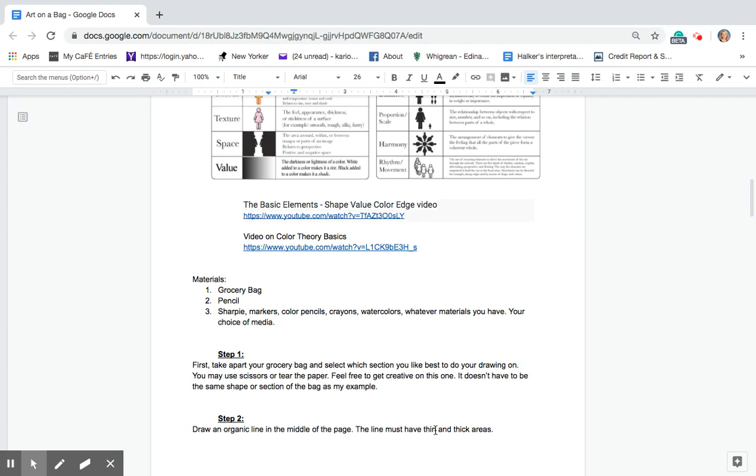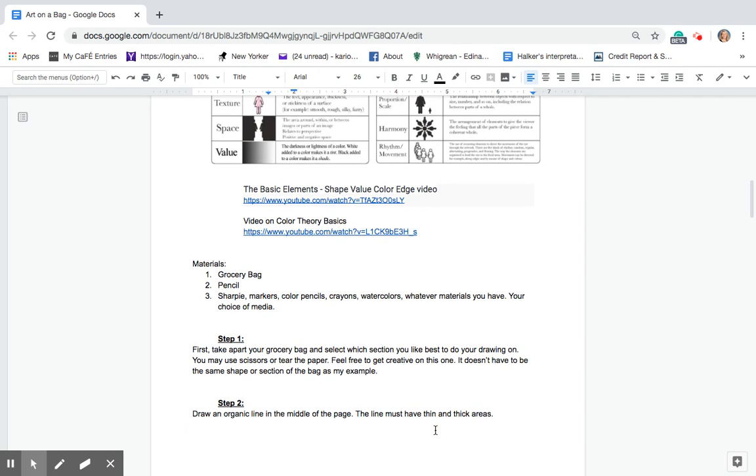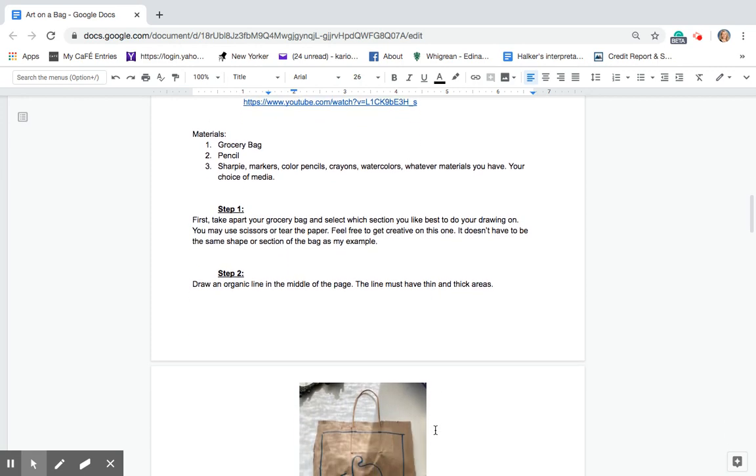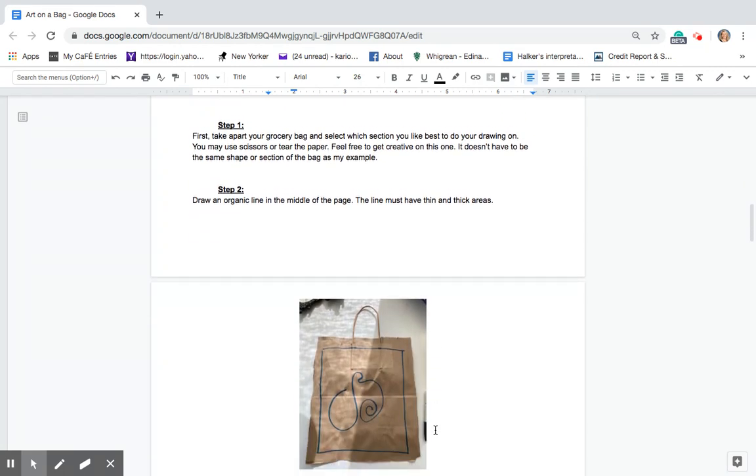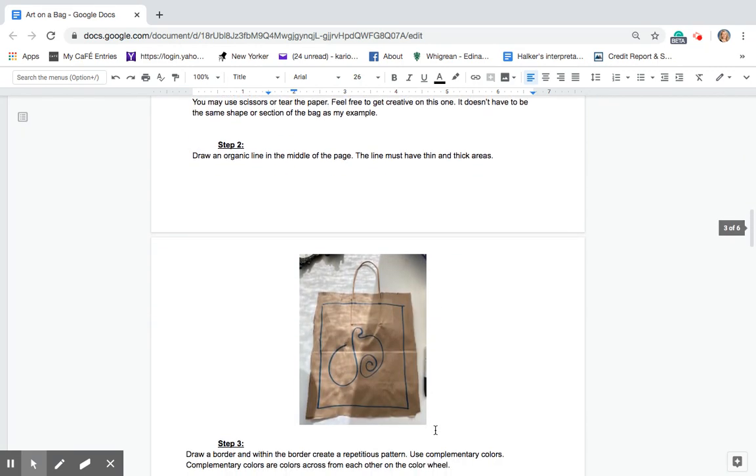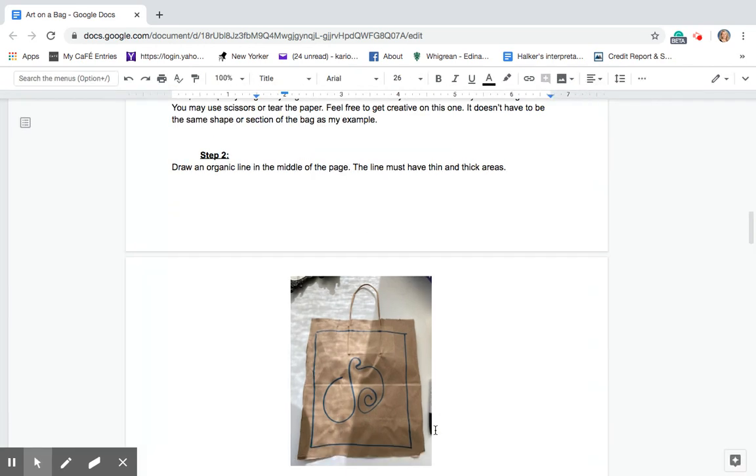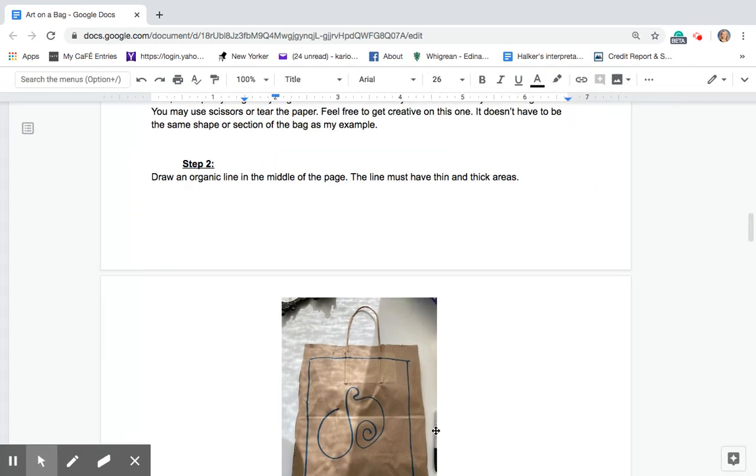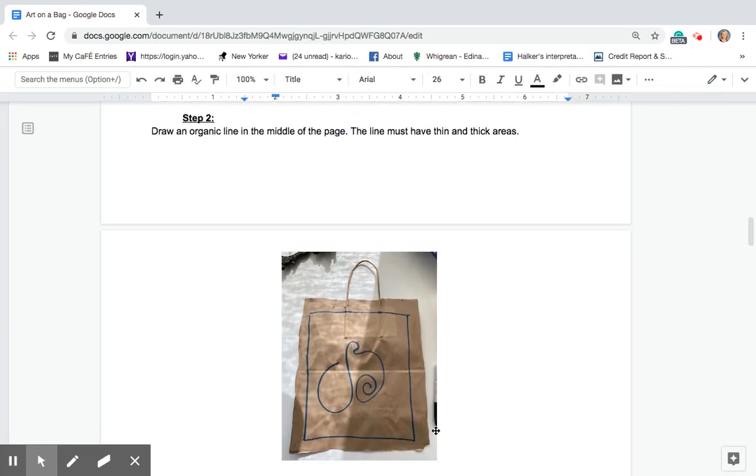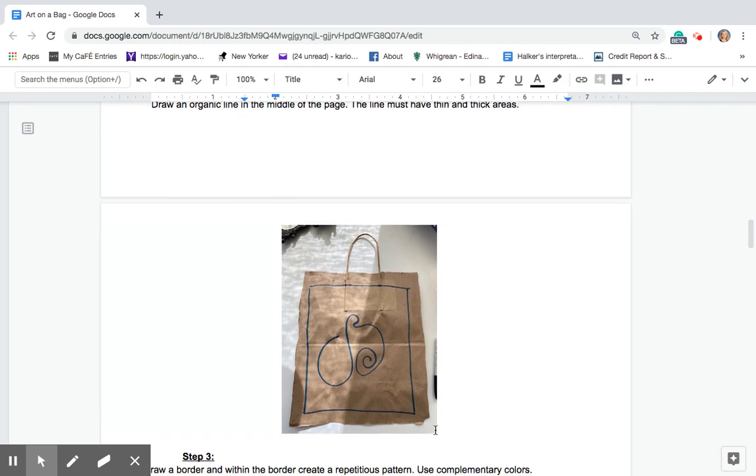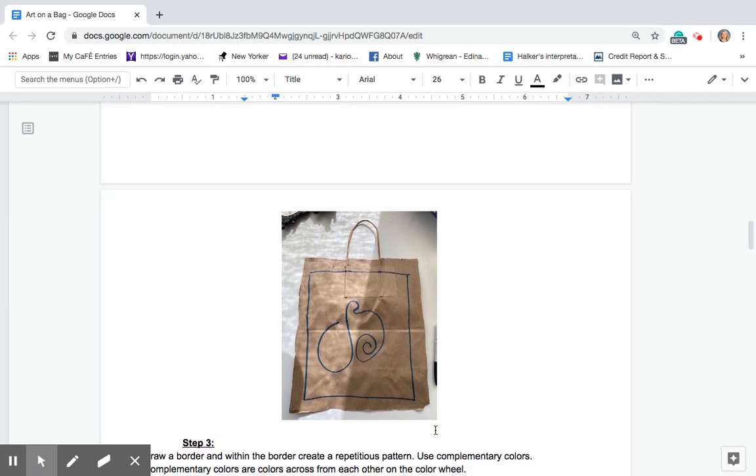The next thing you're going to do is step two. You're going to draw an organic line in the middle of the page. The line must have thin and thick areas. So you can see here on my drawing or my photograph, I have done a line with thick and thin and I've also framed it.